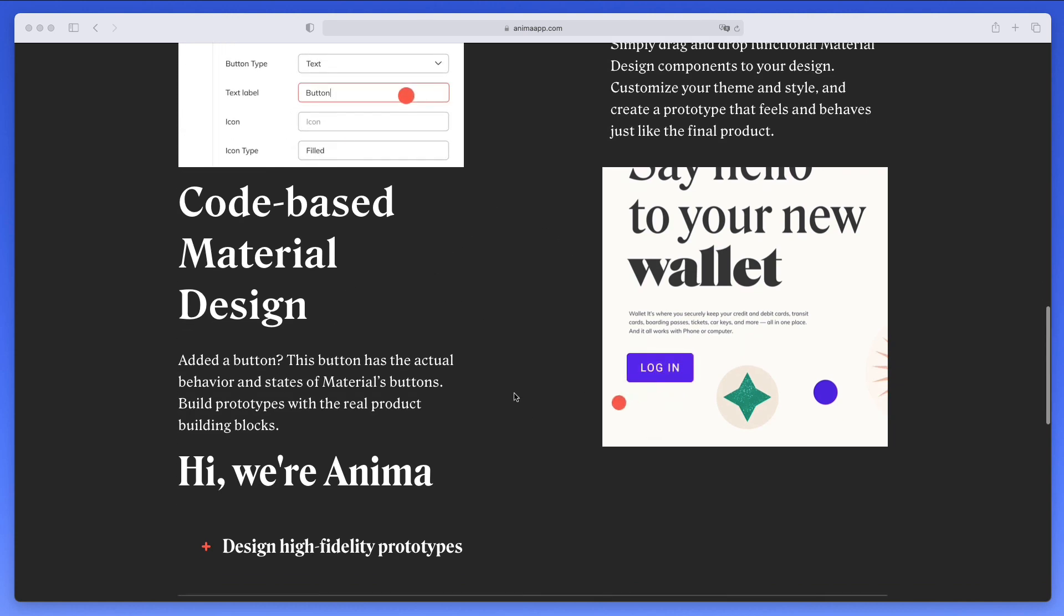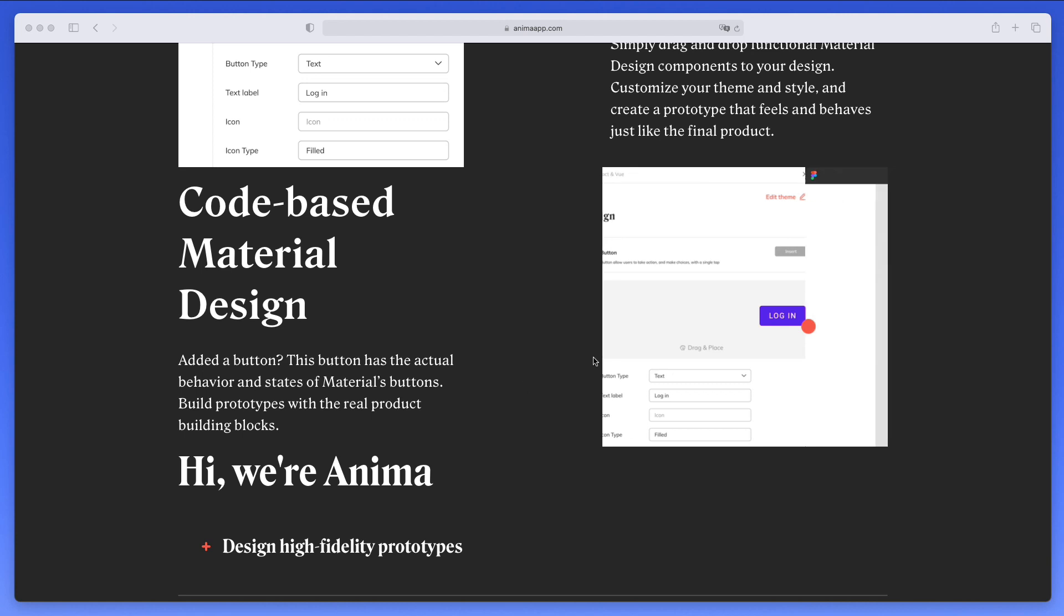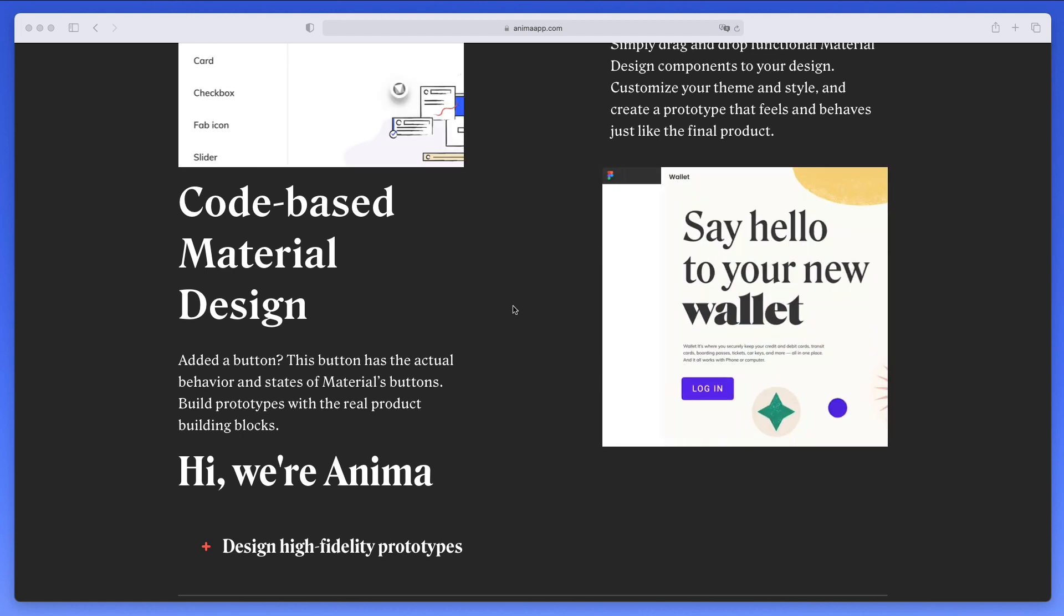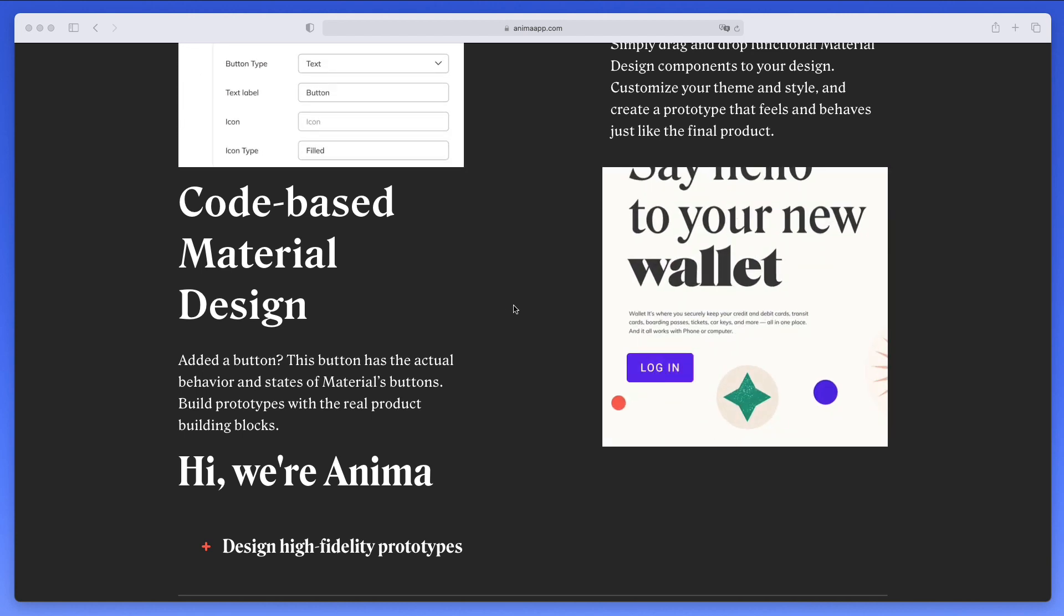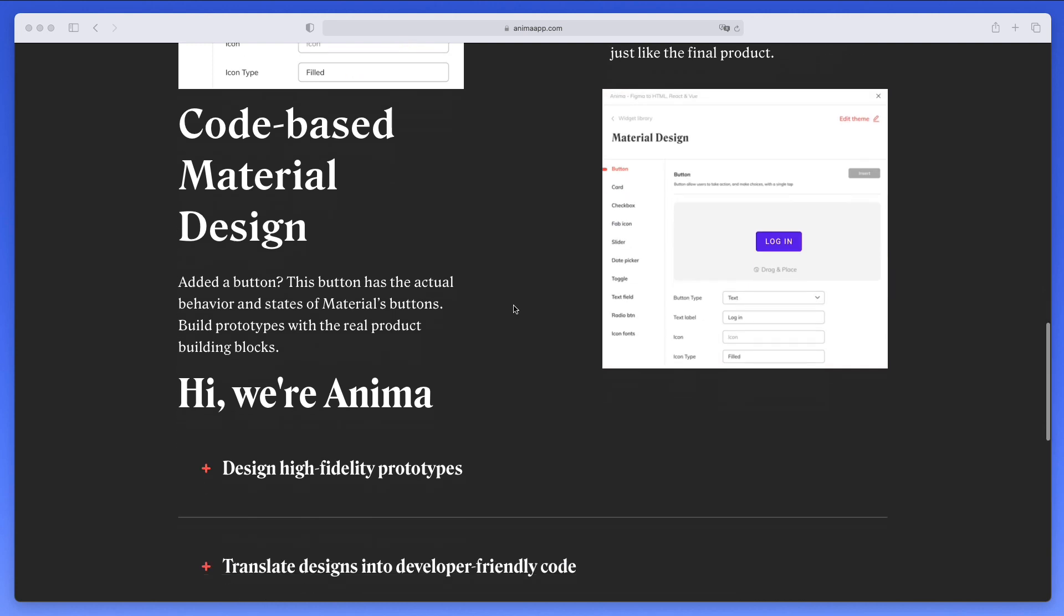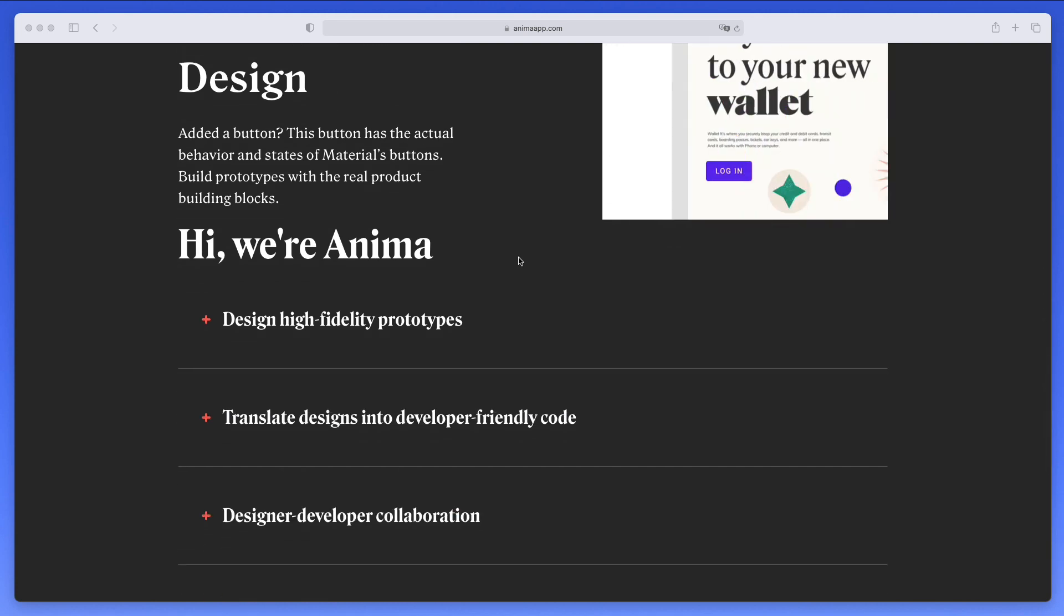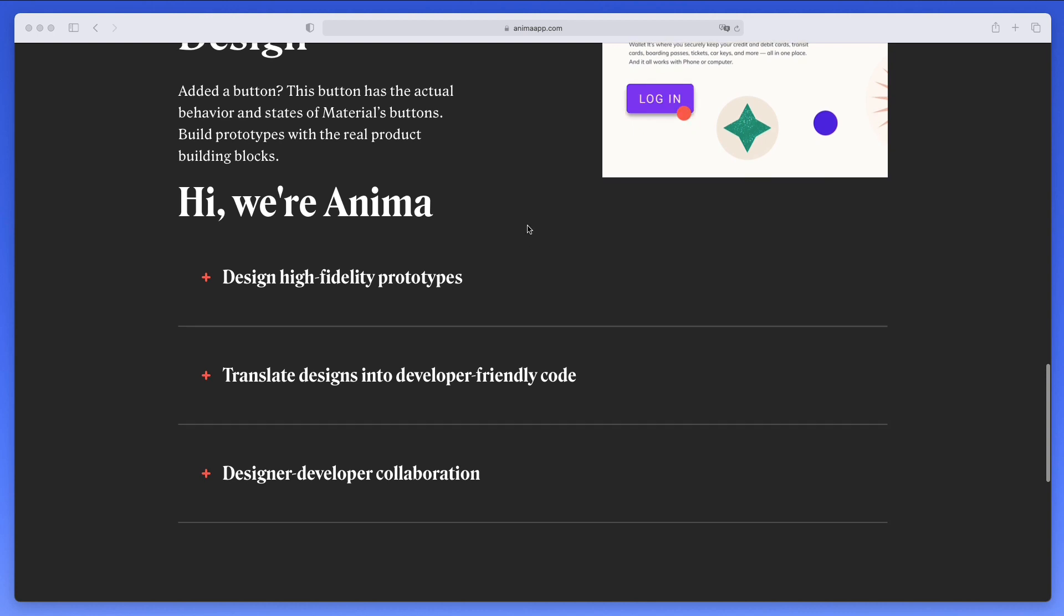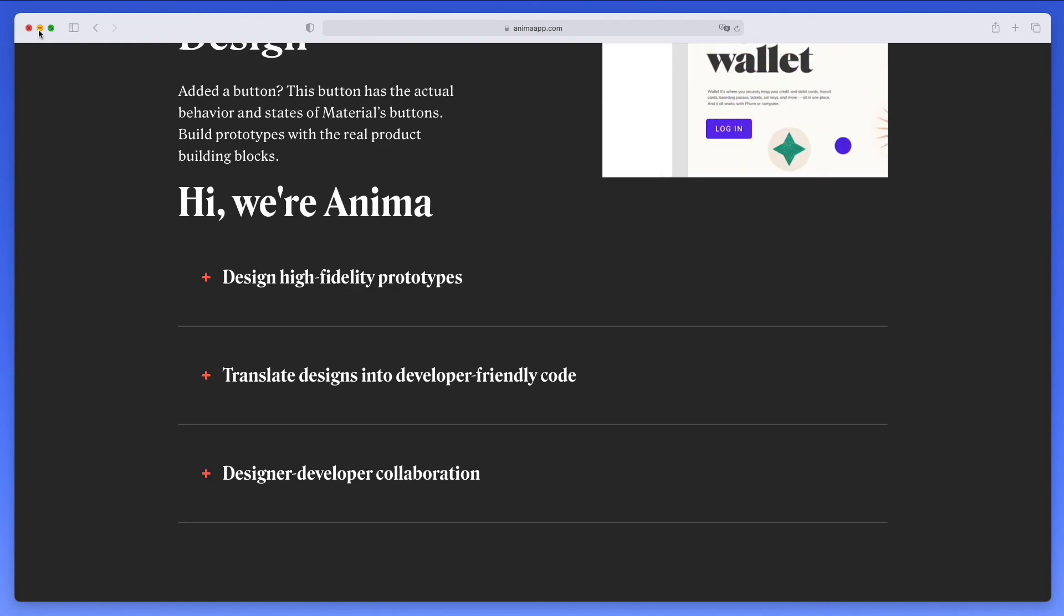So essentially what they're saying here is that this is not just the design elements like the ones that you would find in a UI kit, but after that you can actually export the code. So this is really looking forward to. I'm really looking forward to this. And yeah, I think without further ado, let's jump right into the video.